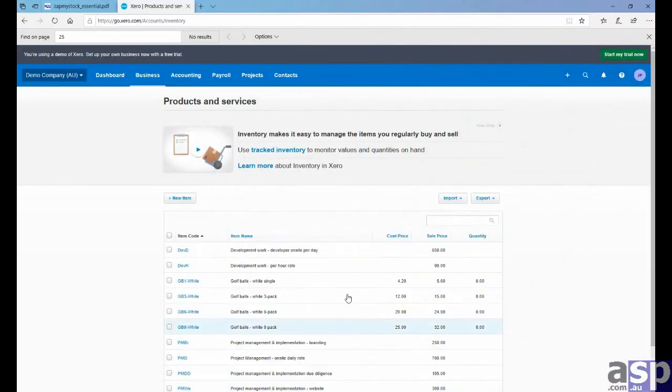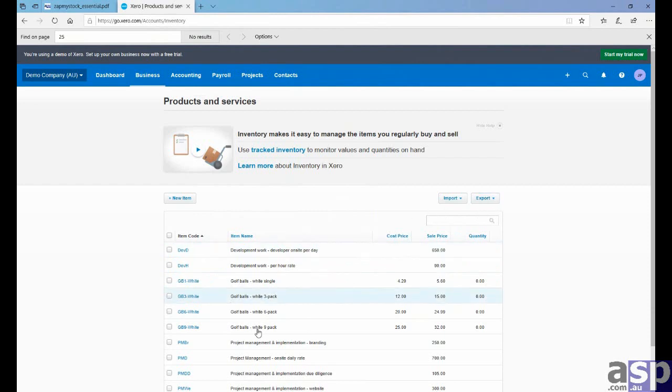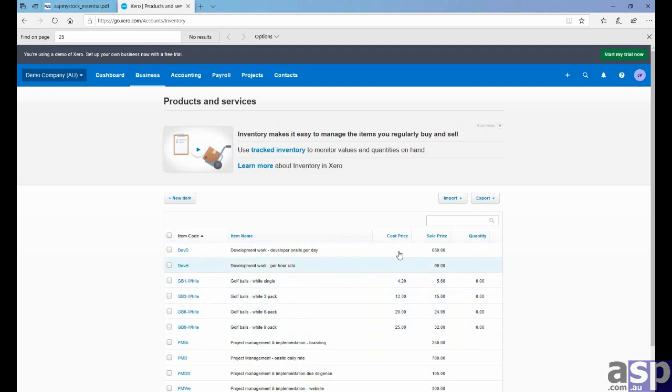We want to open up Xero again. And this time we want to go through and export the information, including the cost price for each item. So we'll do that. Export as a CSV.